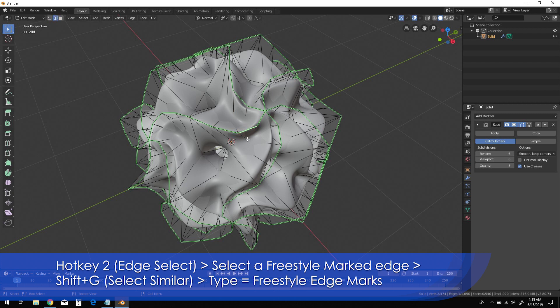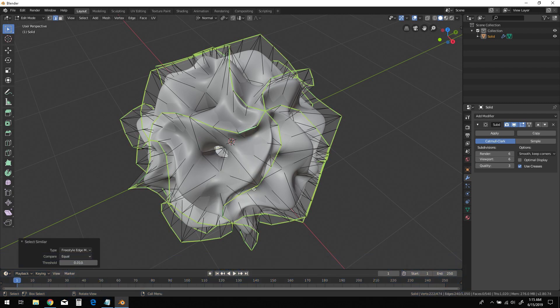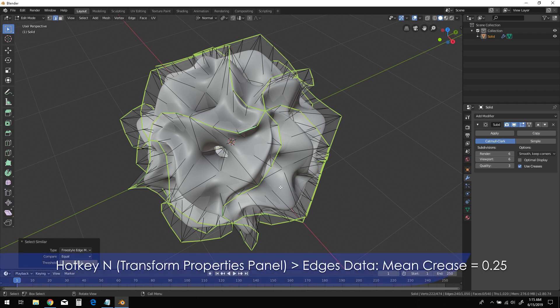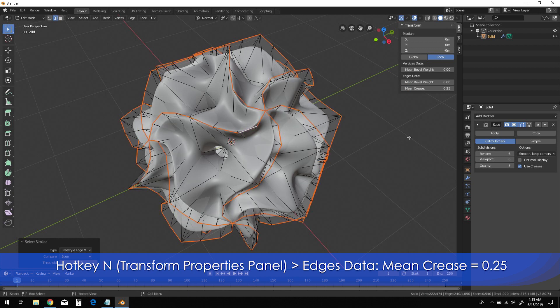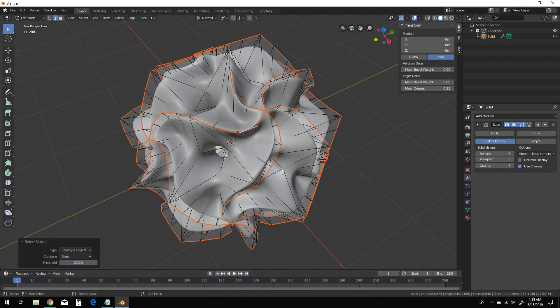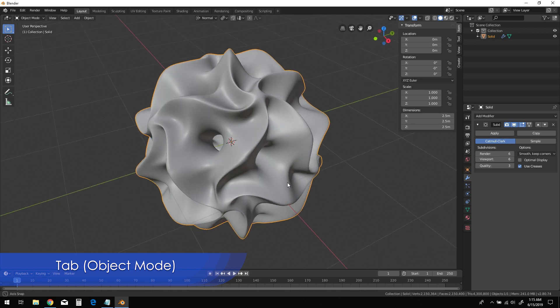Press N for your transform properties panel. Under edges data, change the mean crease to 0.25. Then click Tab to exit edit mode.